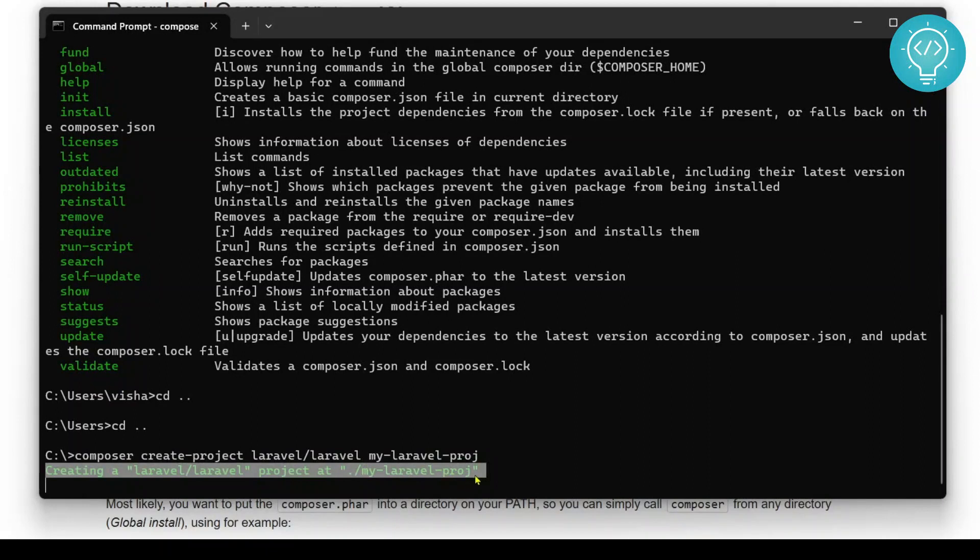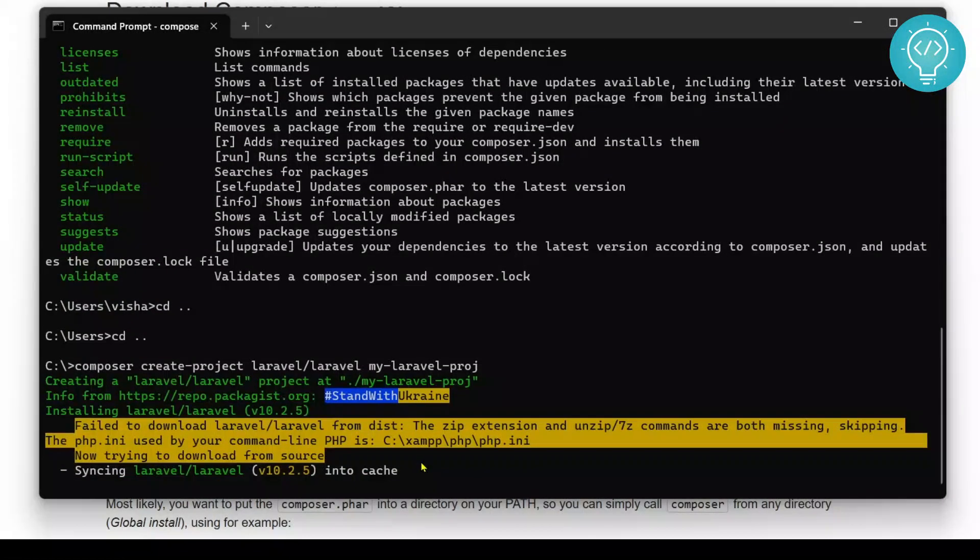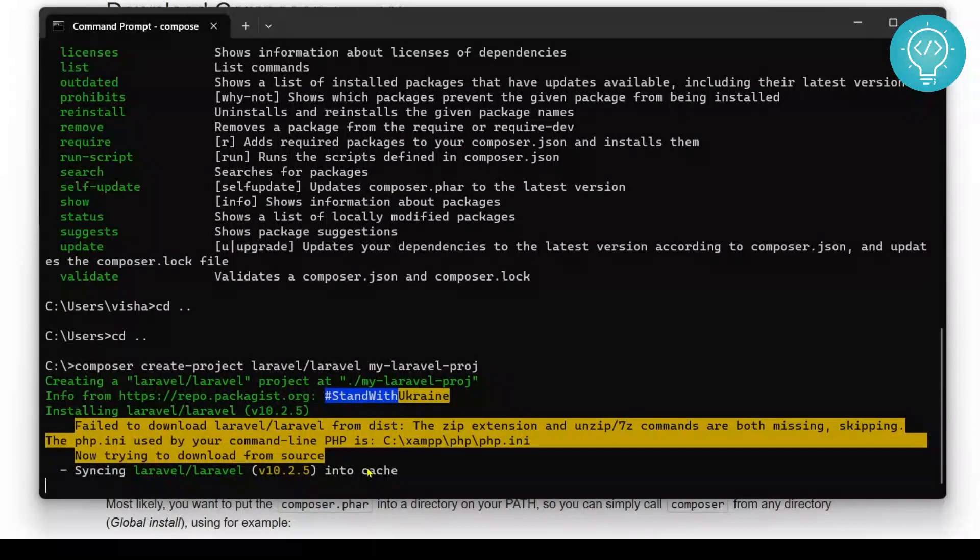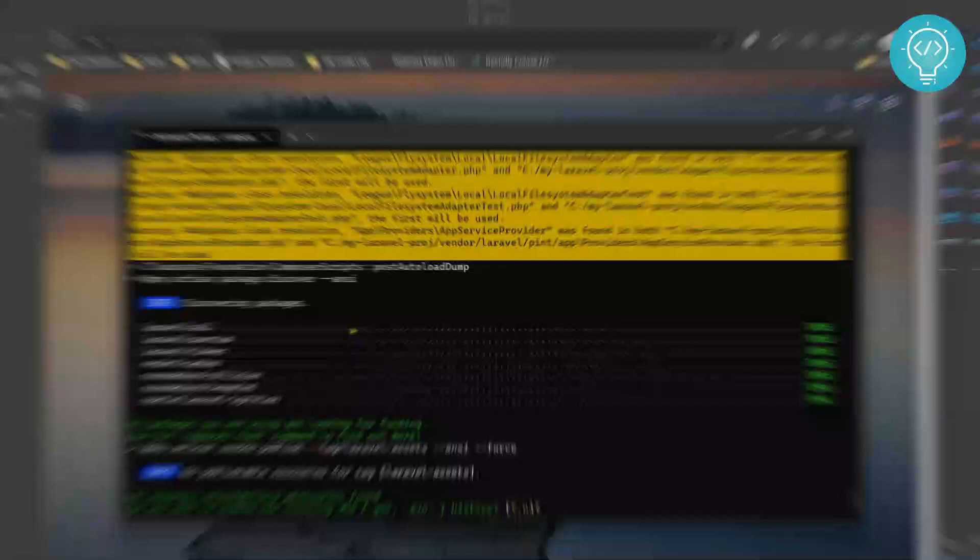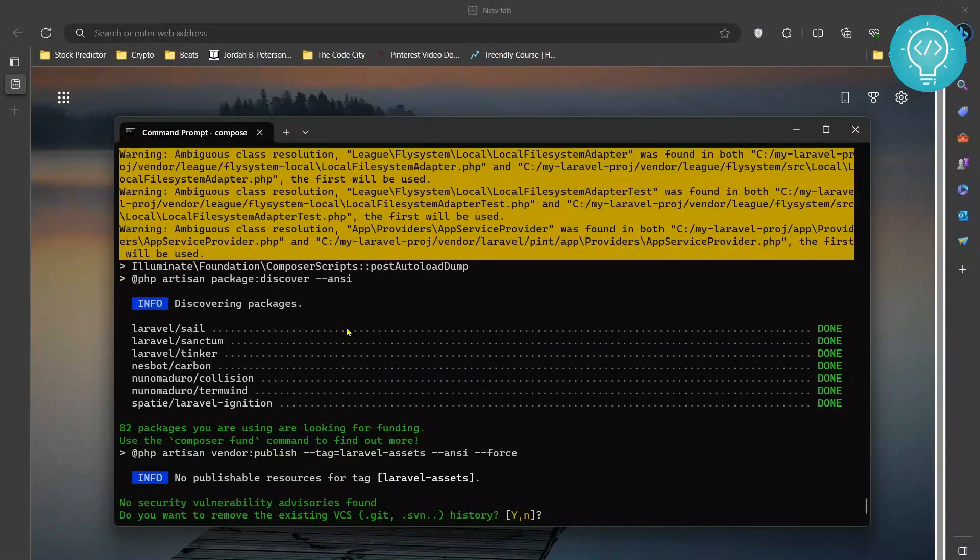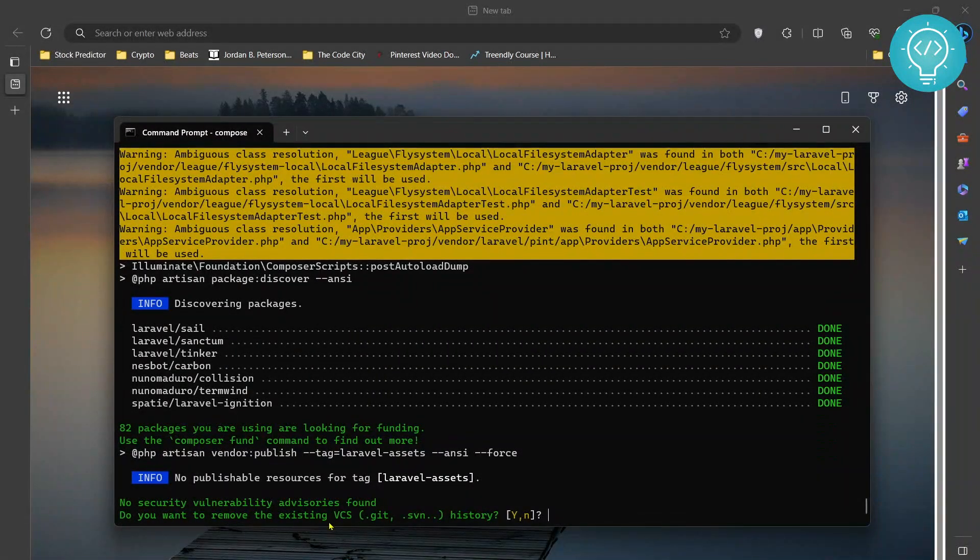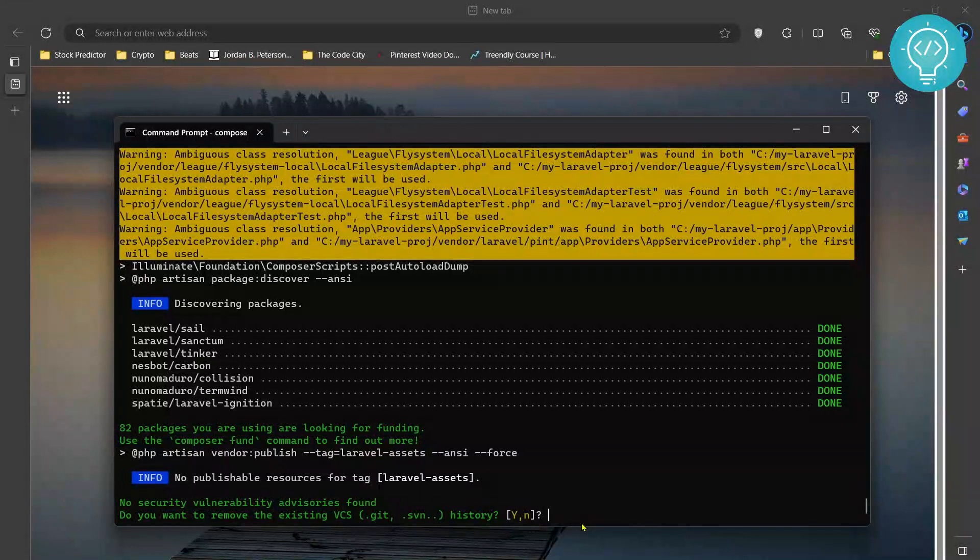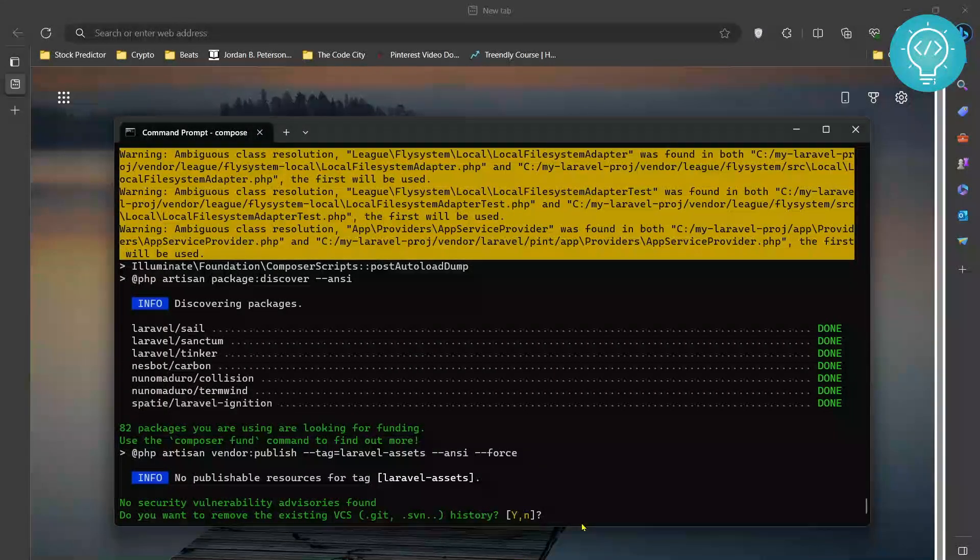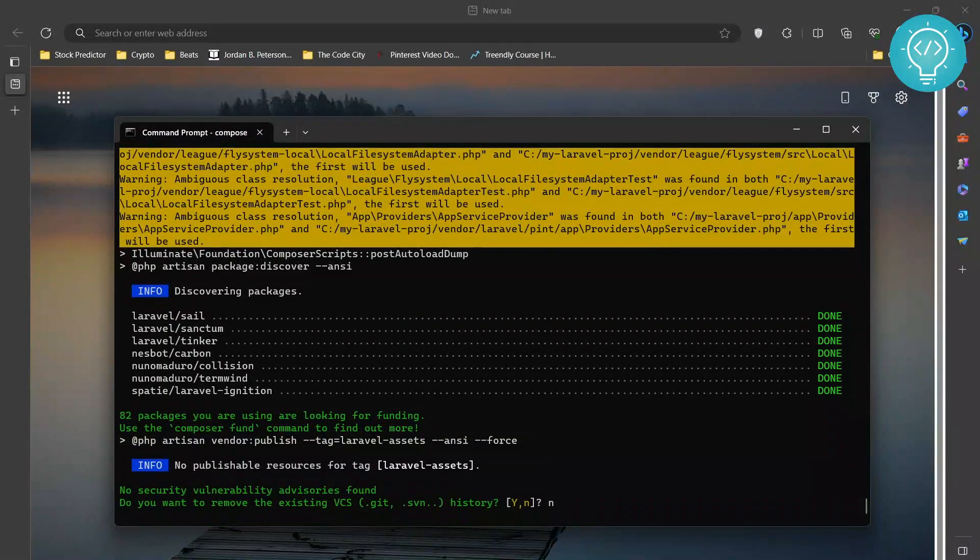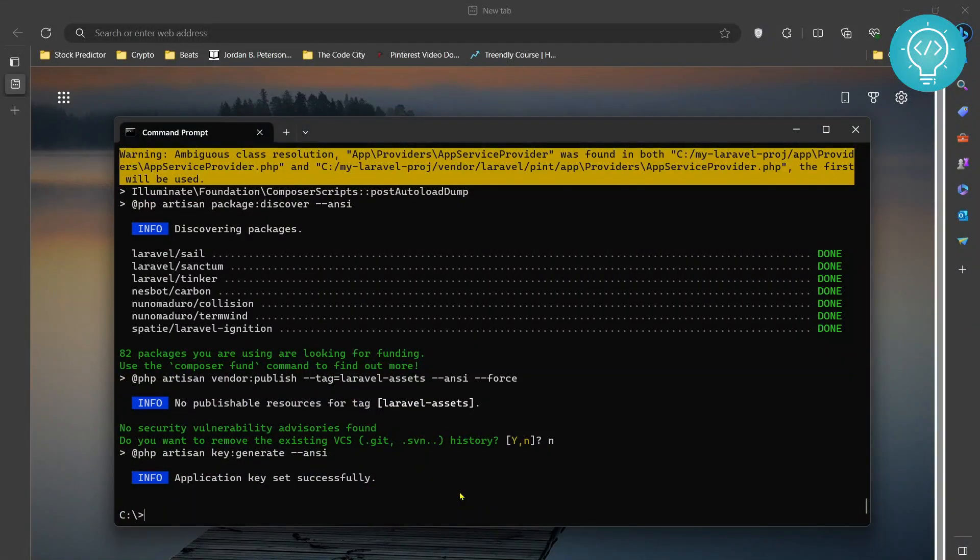It will take some time. It will install dependencies, download Laravel and do all the required stuff. So after quite some time, it probably took me around 10 minutes to download everything. It is now asking me to remove the existing VCS history. So you can press Y or N, does not matter. I'll just click N and hit enter again. Finally our project is ready and our Laravel is installed.